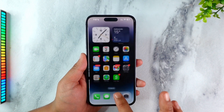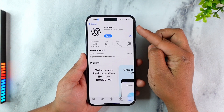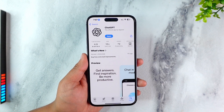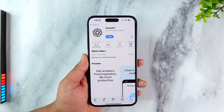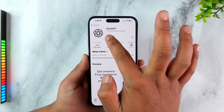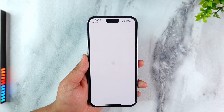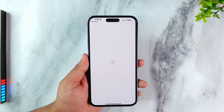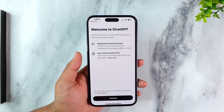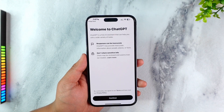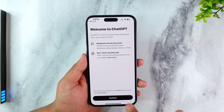First of all, you want to make sure you have downloaded the ChatGPT application from your App Store. Once you've done that, simply open the ChatGPT application and this is the type of interface you will see.